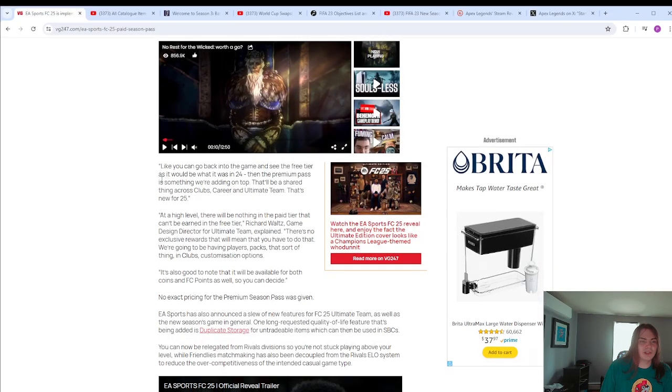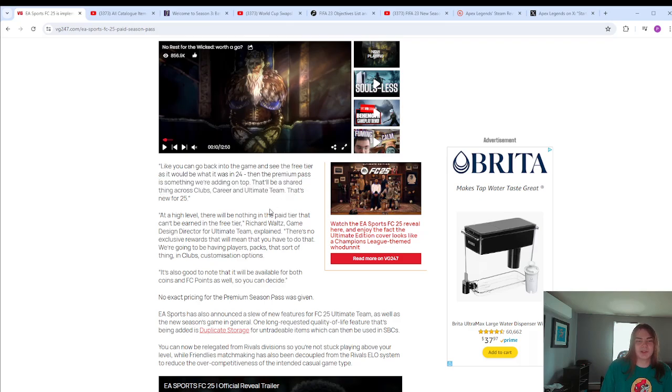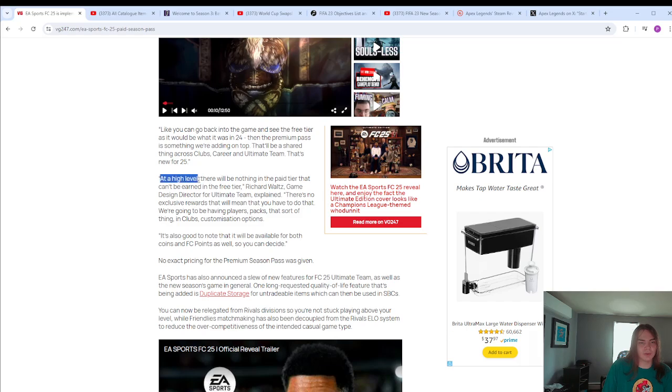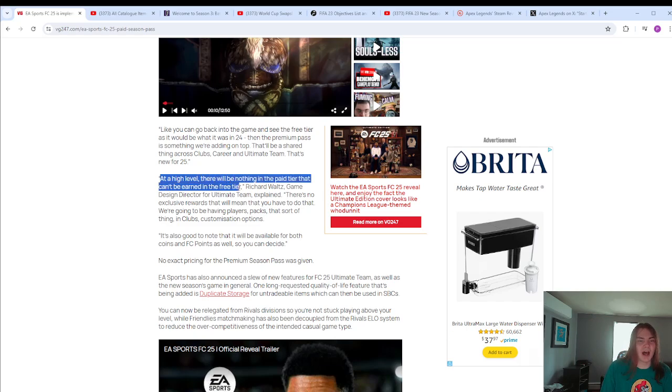This is something that we're adding on top. There'll be a shared thing across clubs, career, and ultimate team. We'll see. Another problem here is they say at a high level, which is a weird preface because this doesn't really mean anything at all. These are just words that we're using to make this next part not another lie. There will be nothing in the paid tier that can't be earned in the free tier. That's not true.